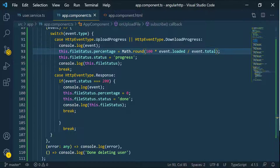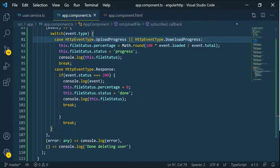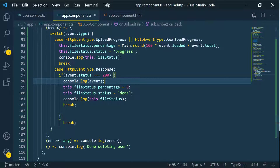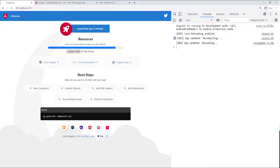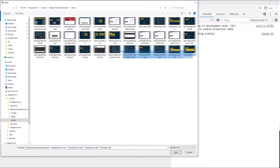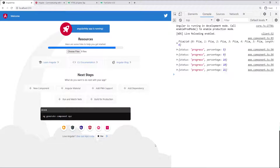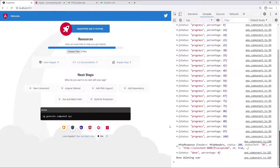So let's remove this log and this log as well — although we need this one to show the response, so let's put it down below. Let's try this one more time — select some files, open. We get all of the events and then after everything is done, we get the response and our status which is 'done', and the percentage is back to zero.